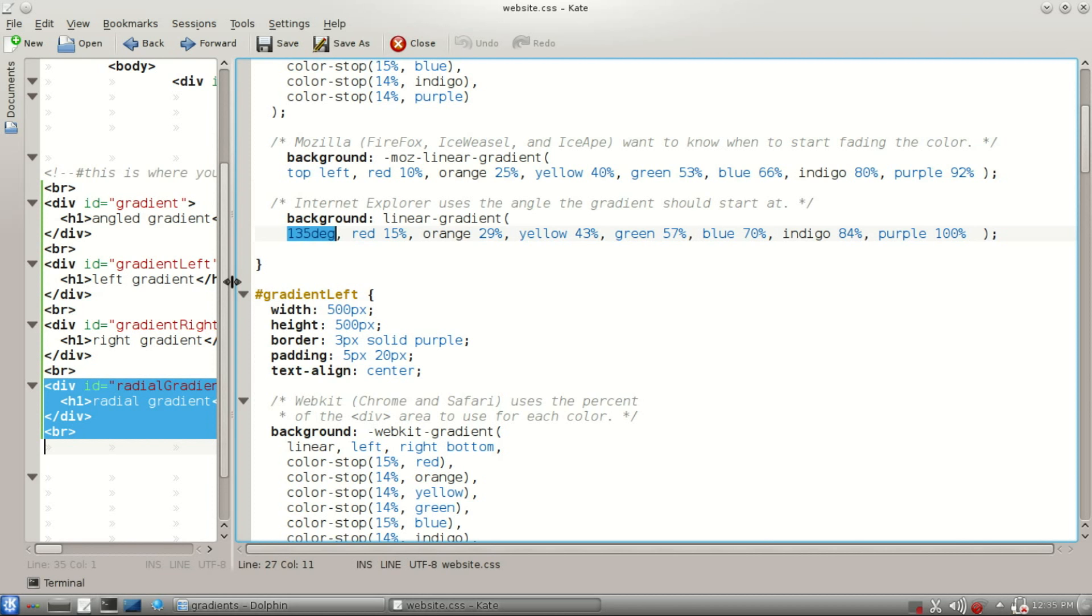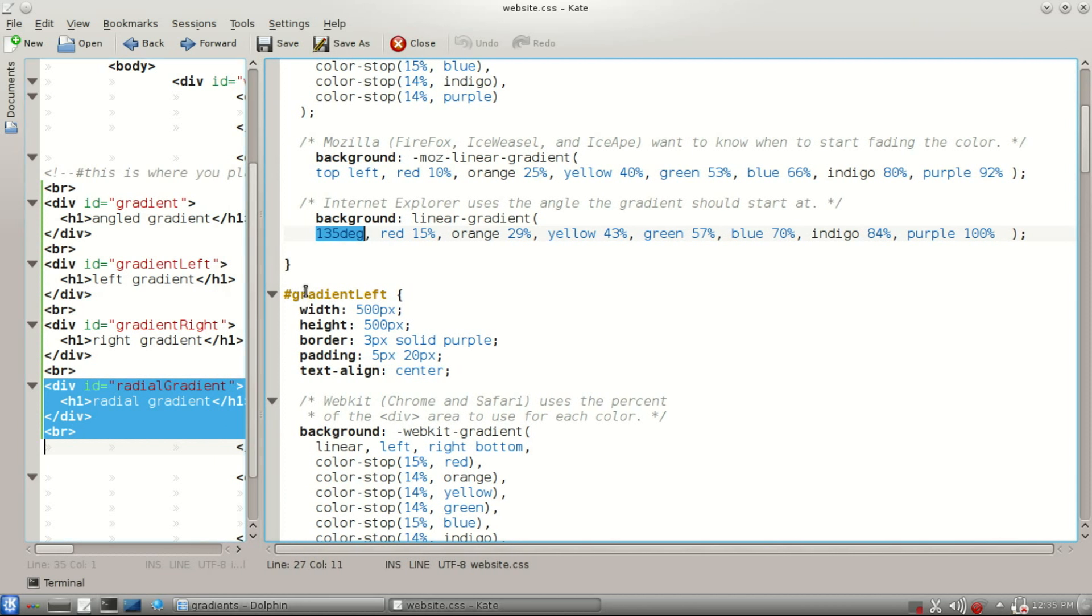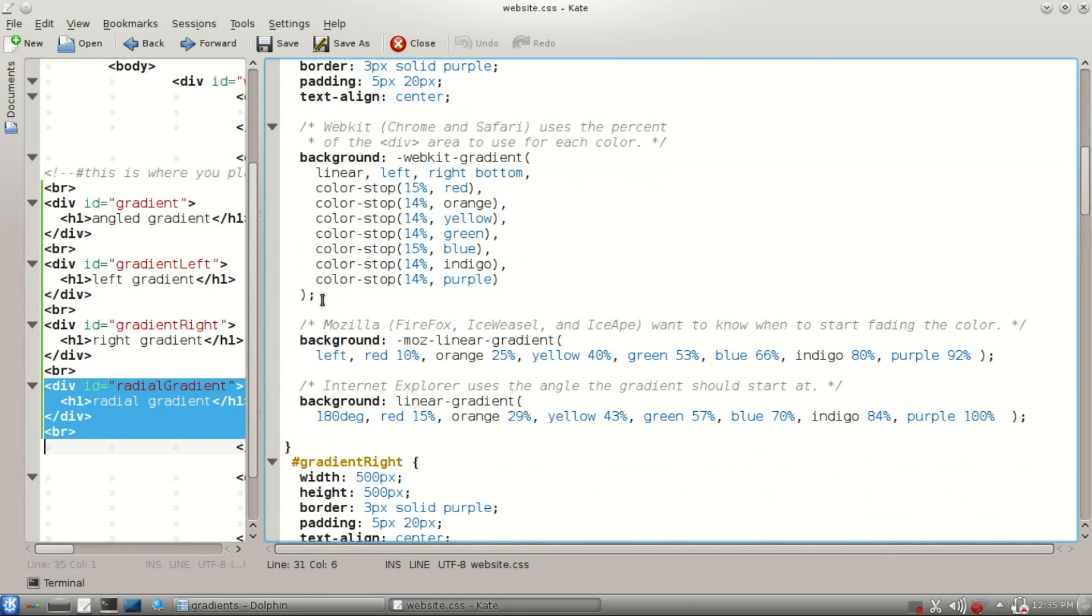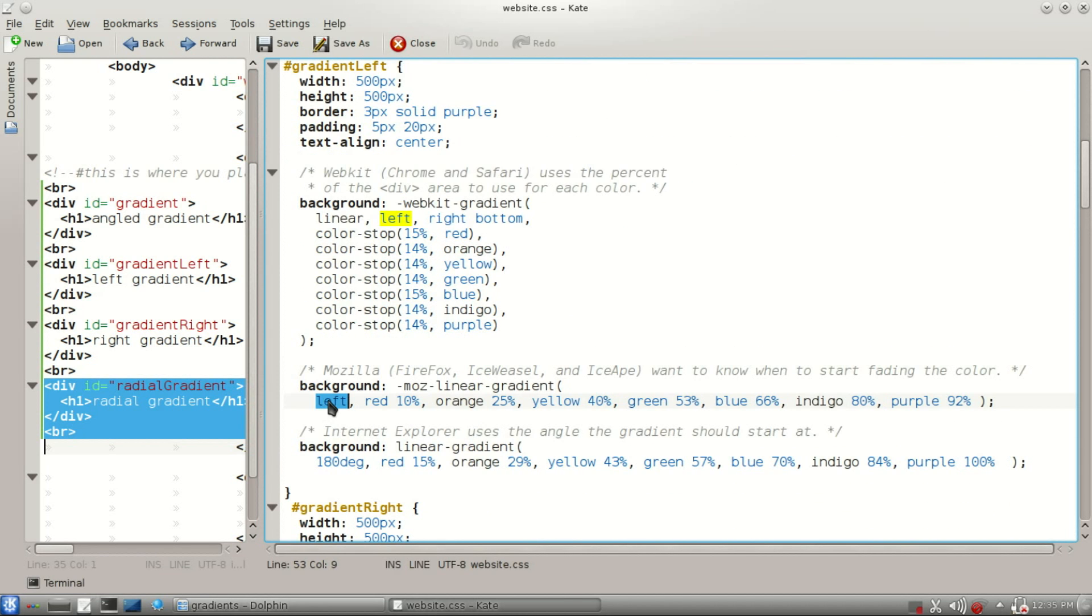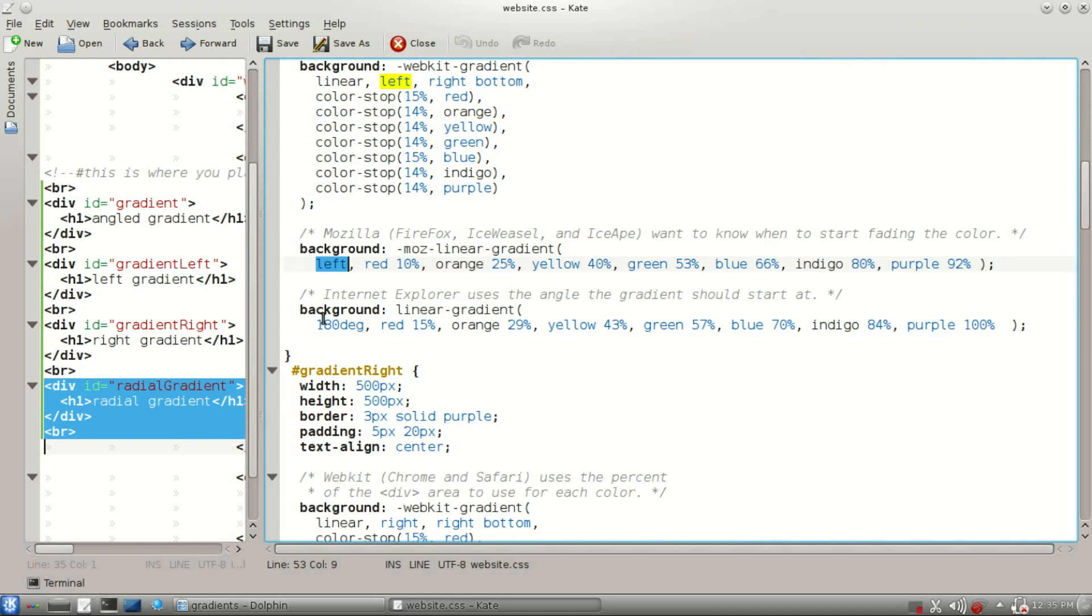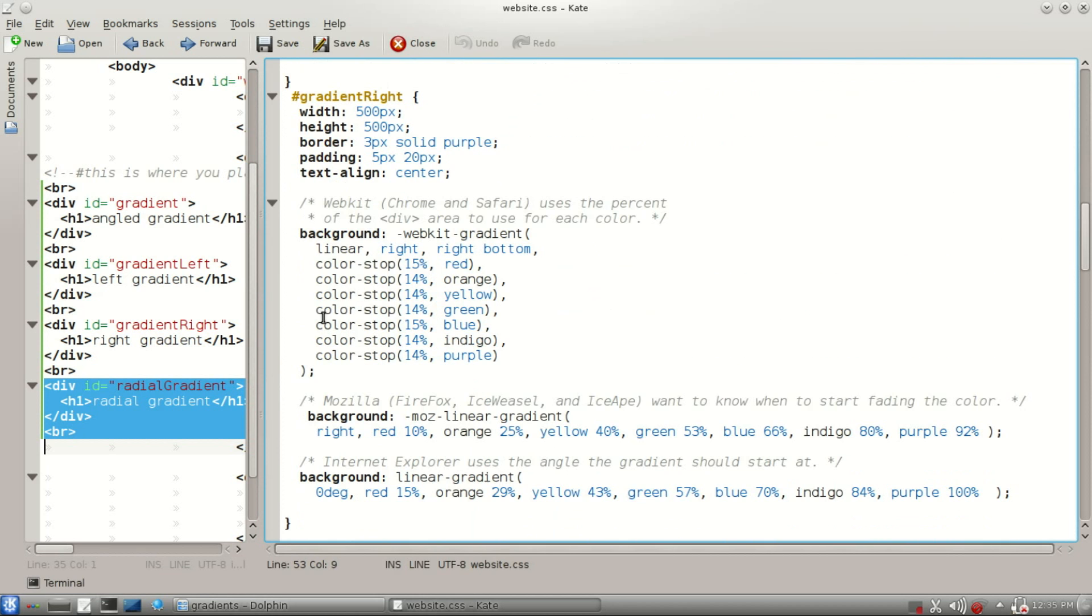The four other IDs here, gradient left, about all we've changed is that part right there. Notice it was top left up there. We want it starting from the left, 180 degrees. The gradient right, we're going to have that start at the right, 0 degrees, start at the right there.